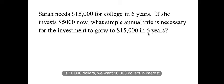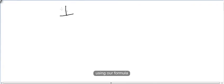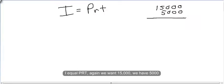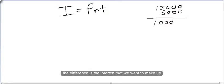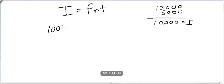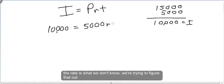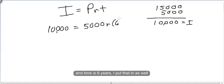The interest we want is $10,000. Using our formula, I equals PRT — we want $15,000 and we have $5,000, so the difference is the interest we want to make up. So $10,000 equals $5,000 — we started with $5,000. The rate is what we don't know, and time is six years.